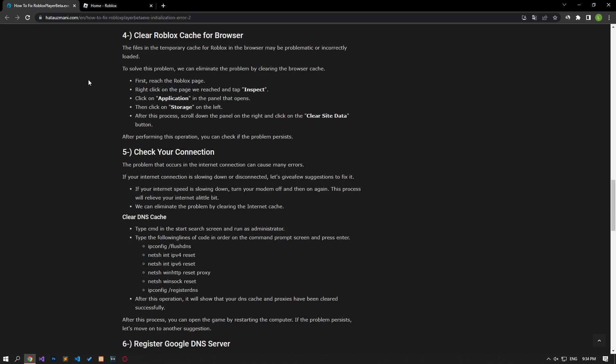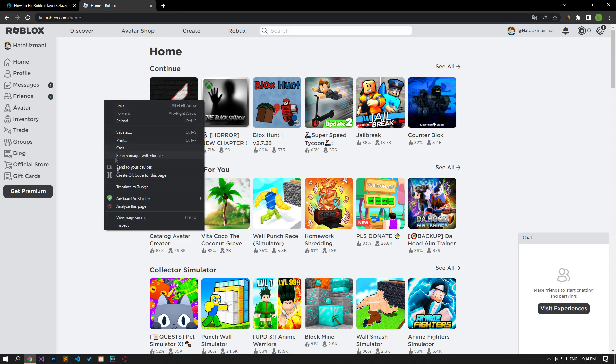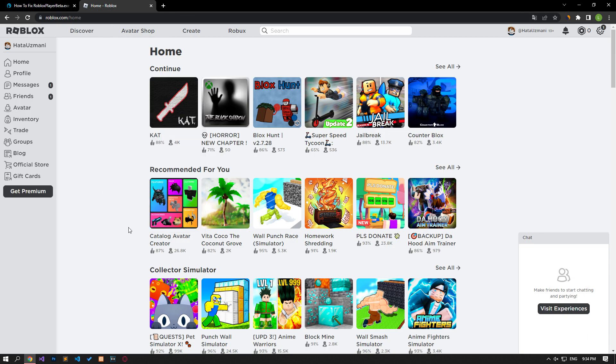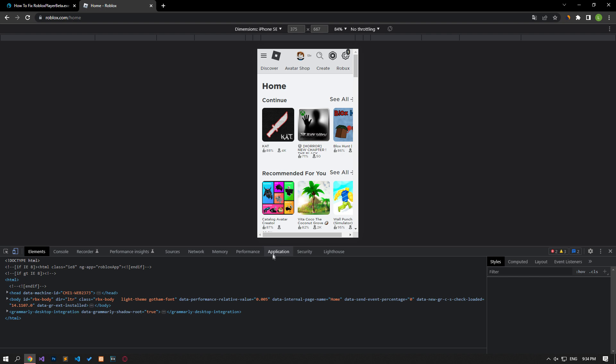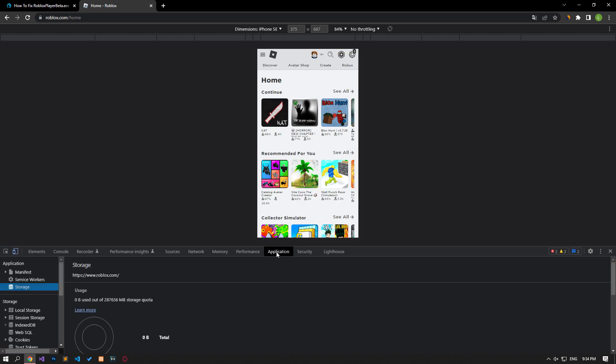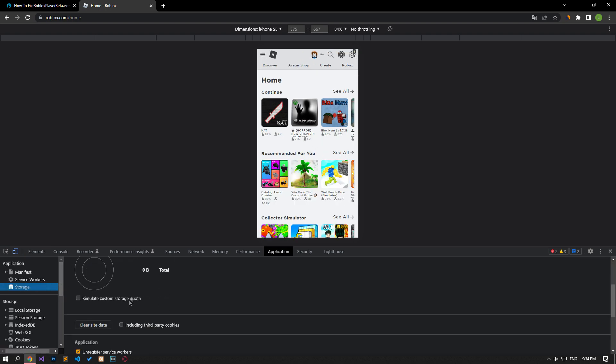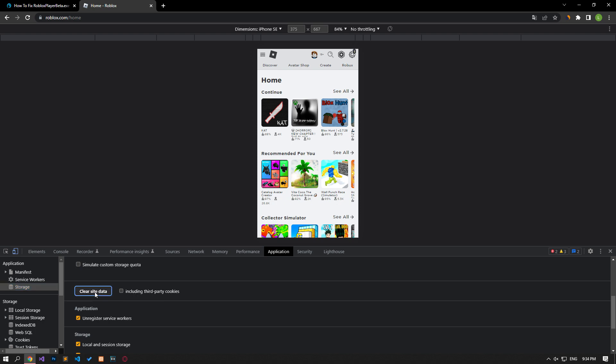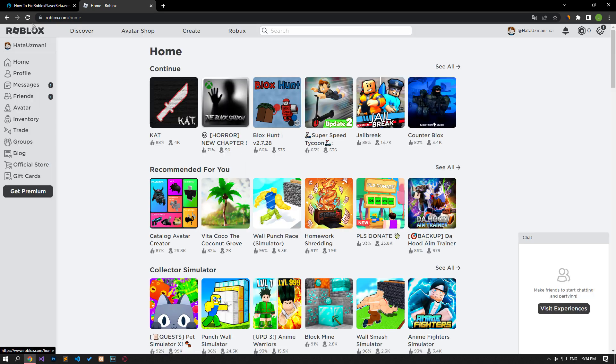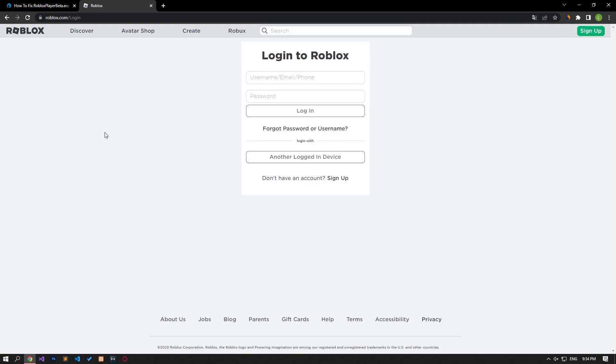The files in the temporary cache for Roblox in the browser may be problematic or incorrectly loaded. To solve this problem, we can eliminate it by clearing the browser cache. First, reach the Roblox page. Right-click on the page and tap on the inspect option. Click on the application option in the panel that opens, then click on the storage option on the left. Scroll down the panel on the right and click on the clear site data button. After performing this operation, you can check if the issue still persists.